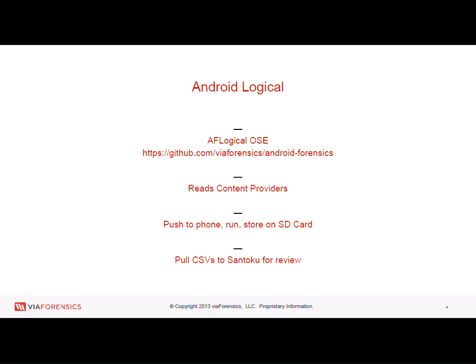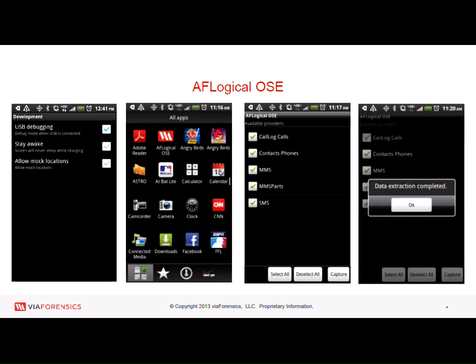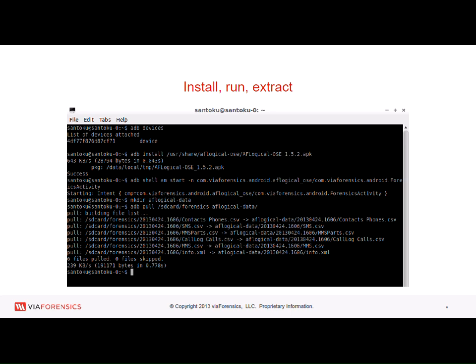The GUI shows you: make sure USB debugging is on, install the app, run it, select the type of data you want to download, click the button, and it downloads and saves to the SD card. Then you can pull that data off. I'm going to switch now to my virtual machine to show you a live demo.